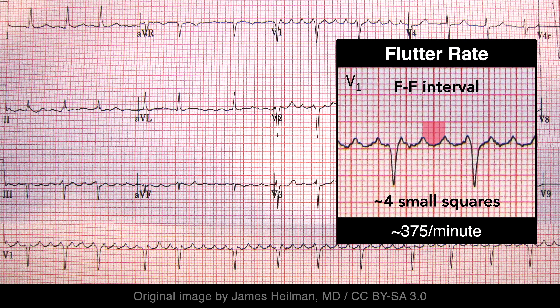The flutter rate is typically between 250 and 350 per minute. This can be measured by dividing 60 by the time interval between the peaks or troughs of the flutter waves. Alternatively, divide 1500 by the number of small boxes between them. In this case, the flutter rate is about 375 per minute.